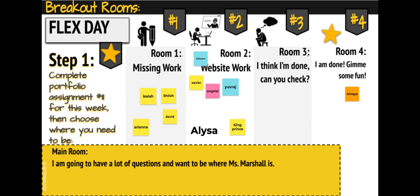There was also a 'I'm done, give me some fun' room for kids who had everything completed and just needed something to do. And then I always had a main room — 'I want to be where Miss Marshall is' — for kids who are a bit lacking in self-confidence and always want to be near the teacher. That's the flex day assignment check-in.